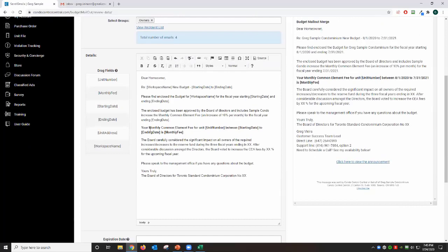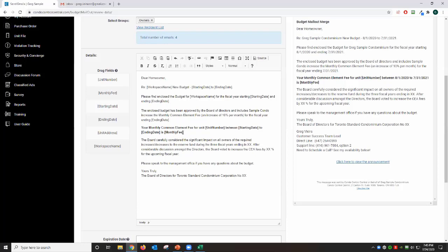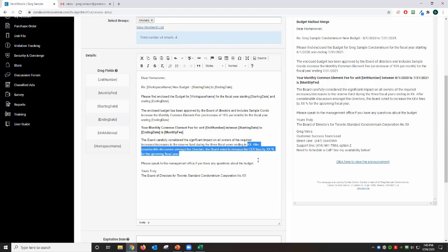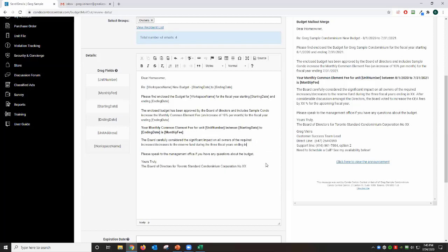The middle part here you have your monthly common element fee for units. This is going to be translated to the unit based on that Excel spreadsheet that you uploaded. And then the start date to the end date will refer back to where you chose your fiscal year and your end of your fiscal year. And then the last part is the monthly fee which is the dollar amount that you input on that Excel spreadsheet. The board has carefully considered, so this part here we're going to delete all the way down to ending in, let's say, 2018 for $000. So once you're satisfied with information, then your mail merge letter is ready to go.